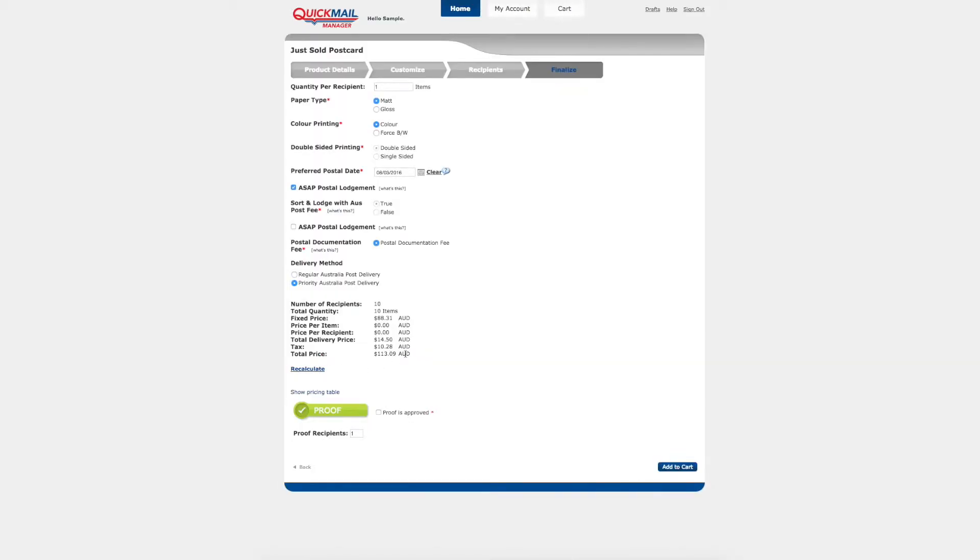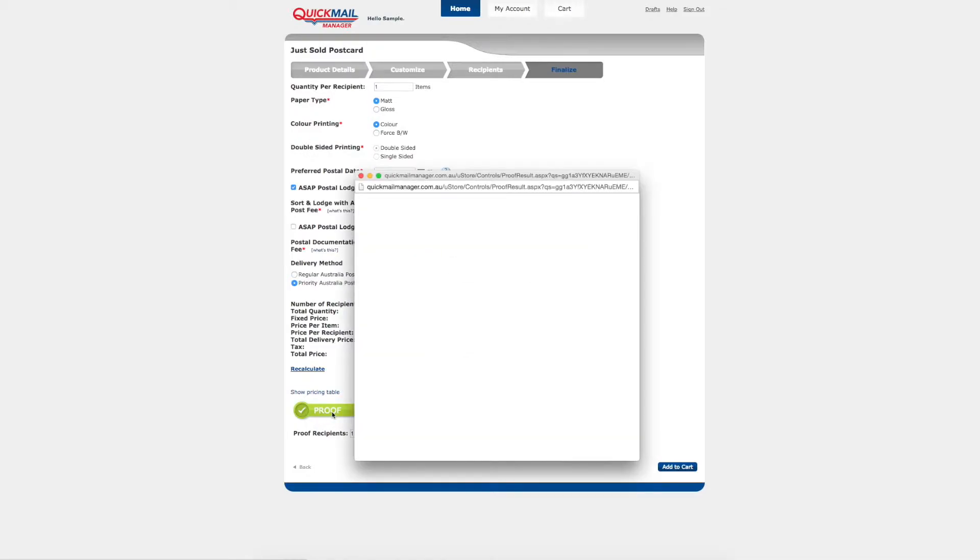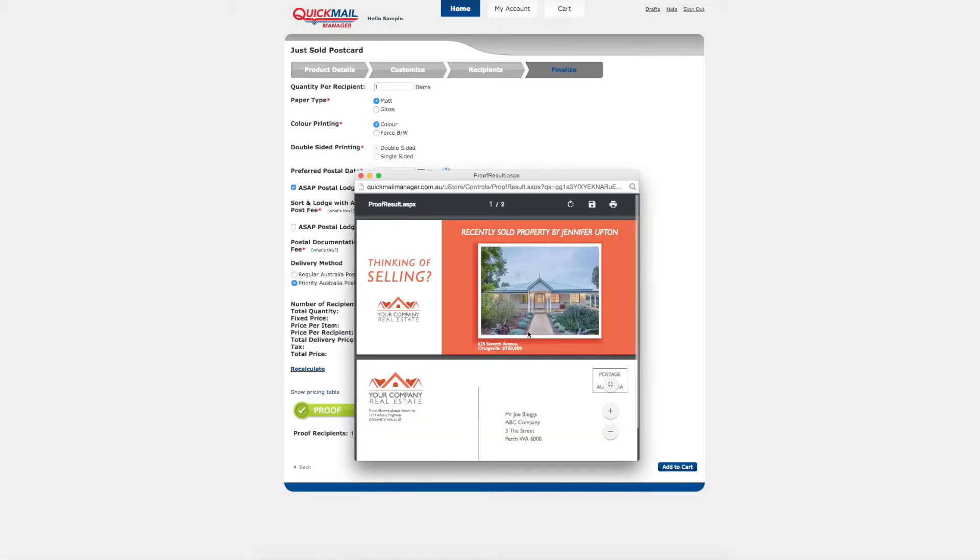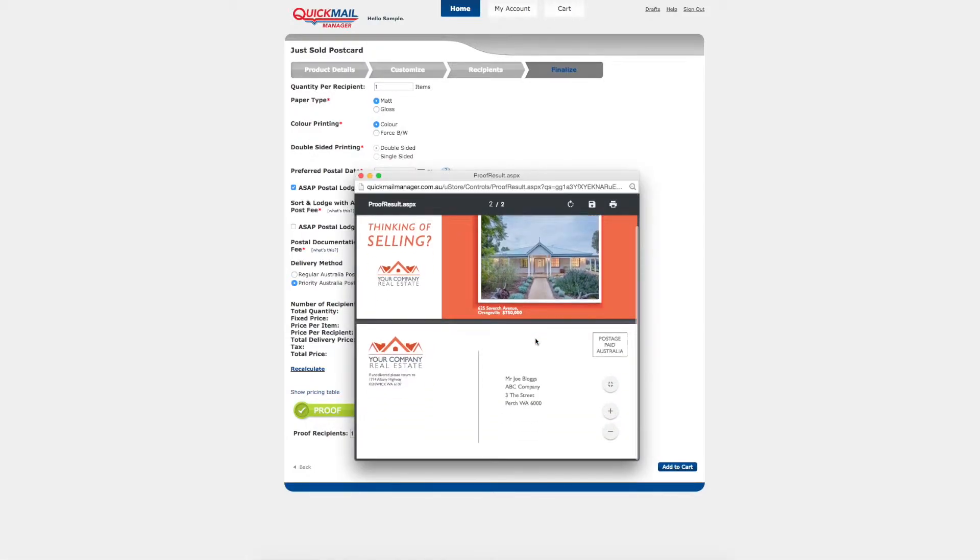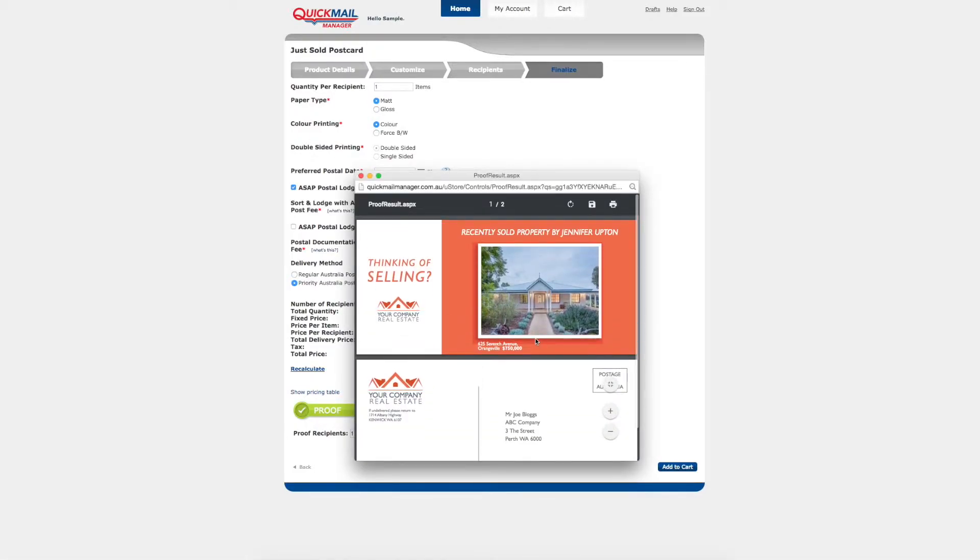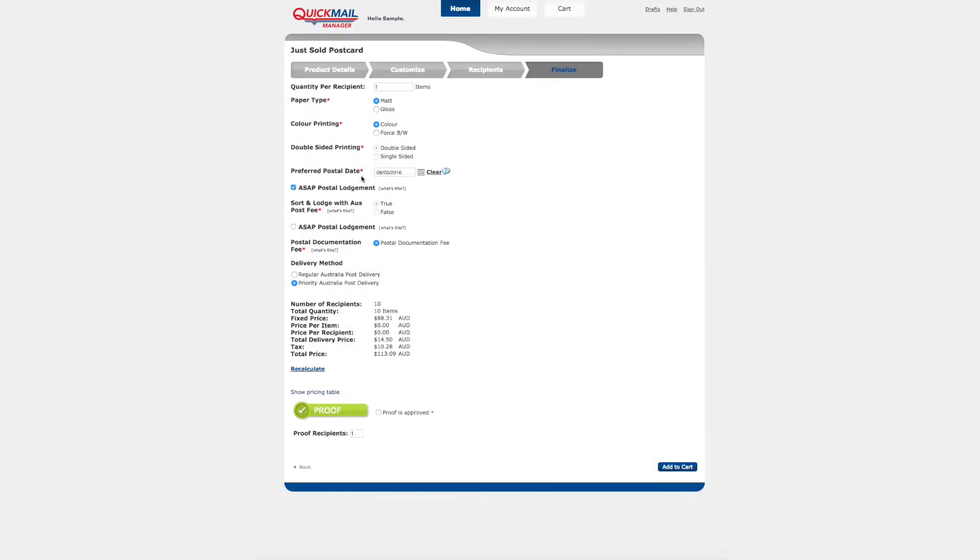Once you have selected all your preferred options you can view a proof. Your proof will include the details of the first record in your data. Check that you are happy with all aspects of the proof and select proof is approved to finalize your order.